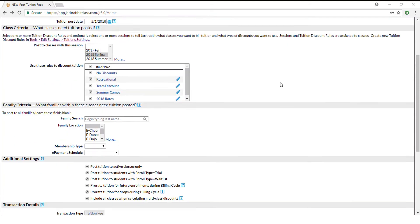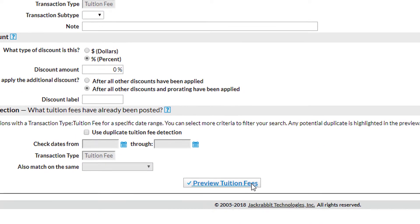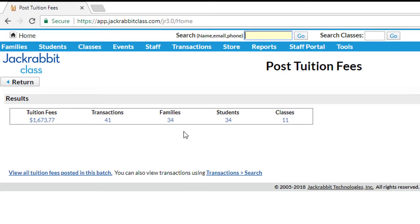Then, simply preview the fees to make sure they are correct, and when you post the fees, they immediately appear on all family accounts.